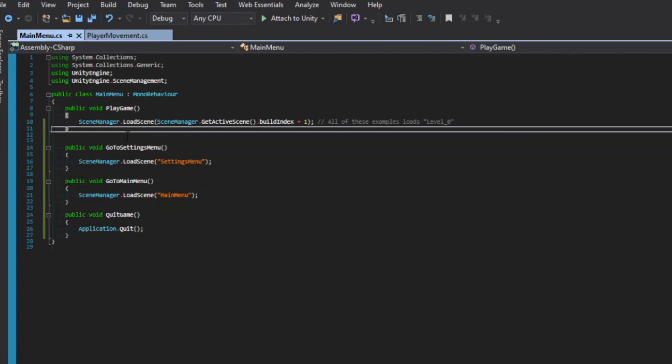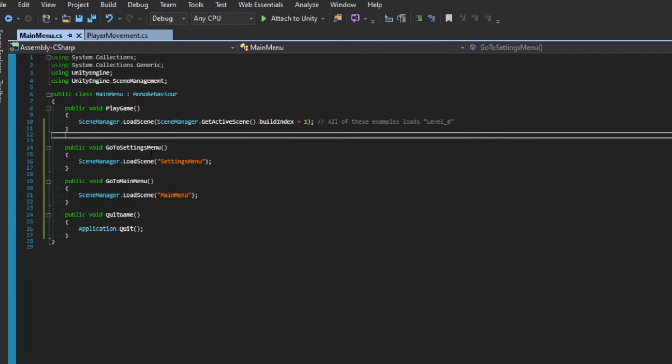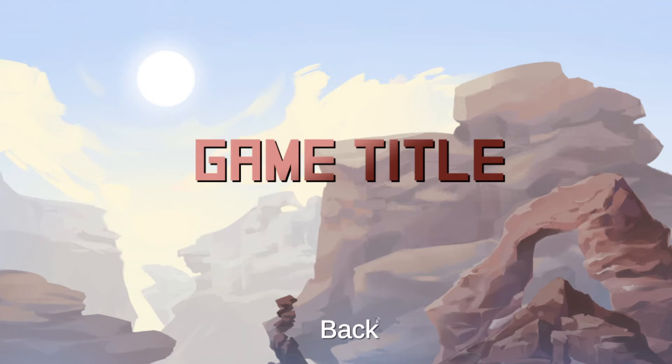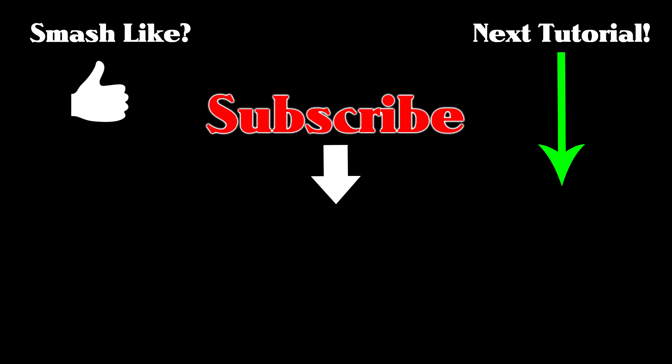In our game, you can hit Play, you can press Settings, Back, and finally you can also Quit.